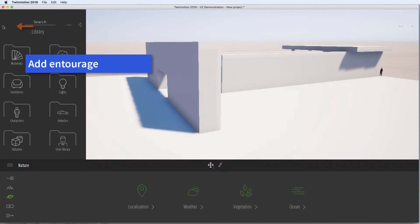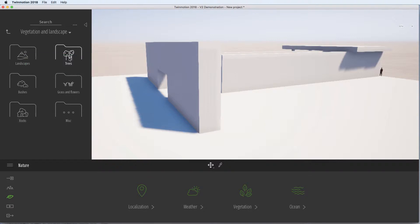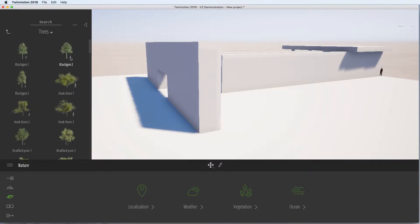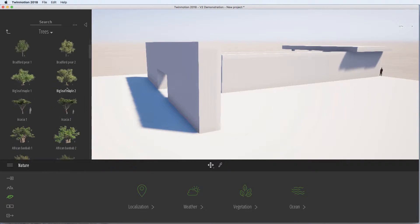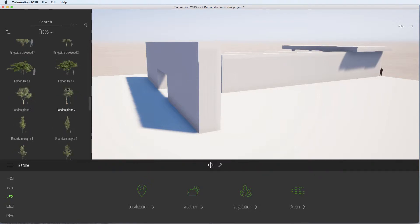I'm going to add Entourage. So we go up to the top left hand corner and I'm going to add some trees to start with. There's a number of pieces. I'm just going to select a tree to have a look and see which ones I like.